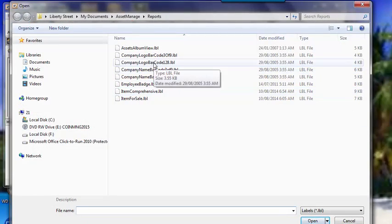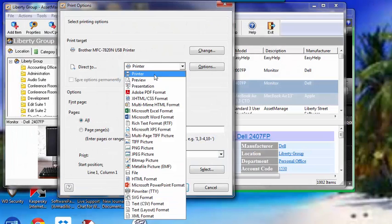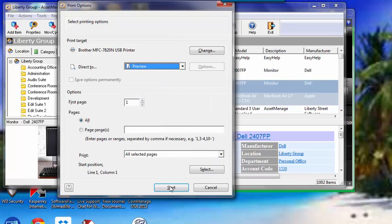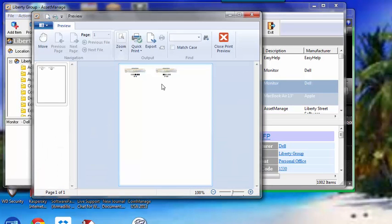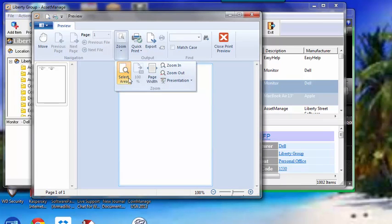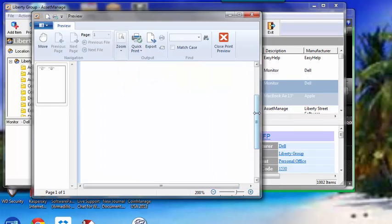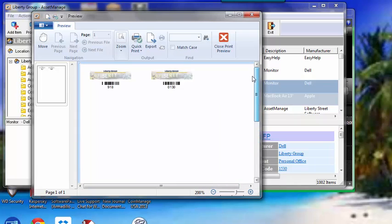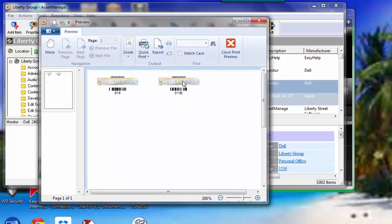Let's select Company Logo Barcode 128 again, Preview. And you see here, zoom in again. As you see here, these are the asset numbers for the two assets we just selected. And what you can do then is print them out and affix them to the assets itself. So that's a brief overview of labels.